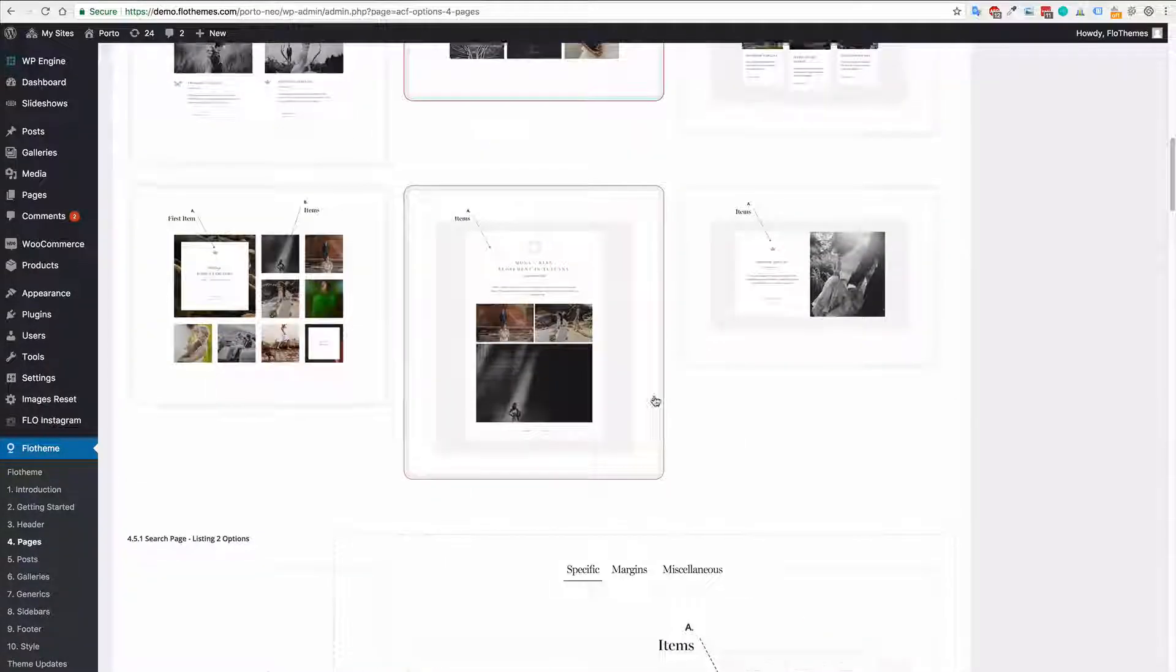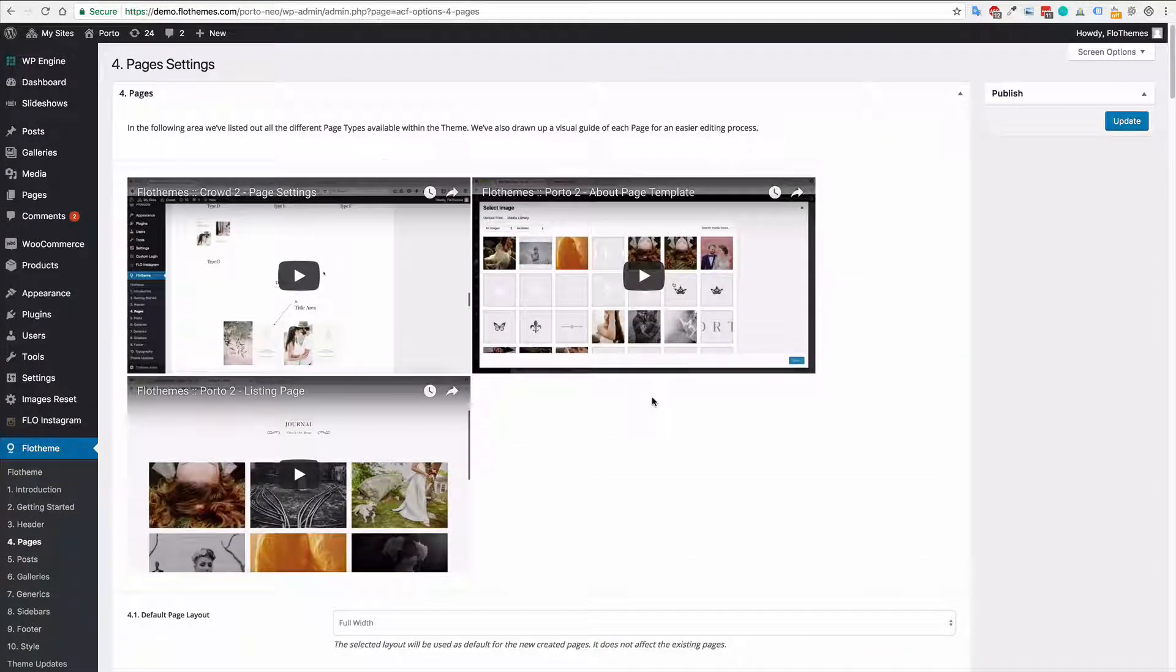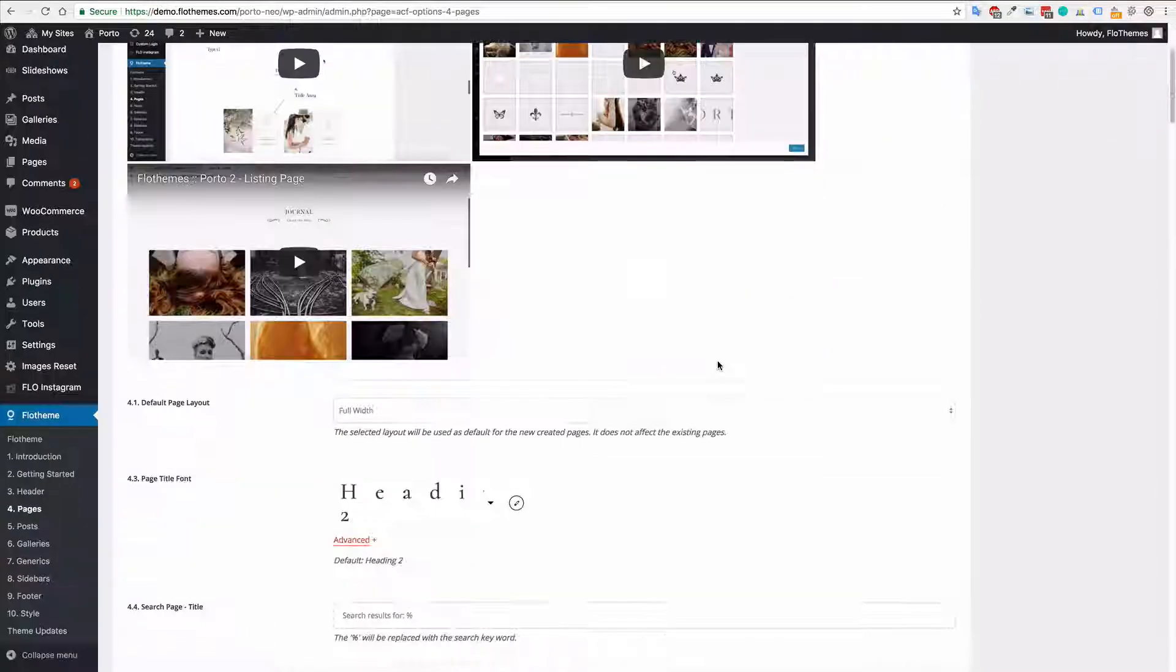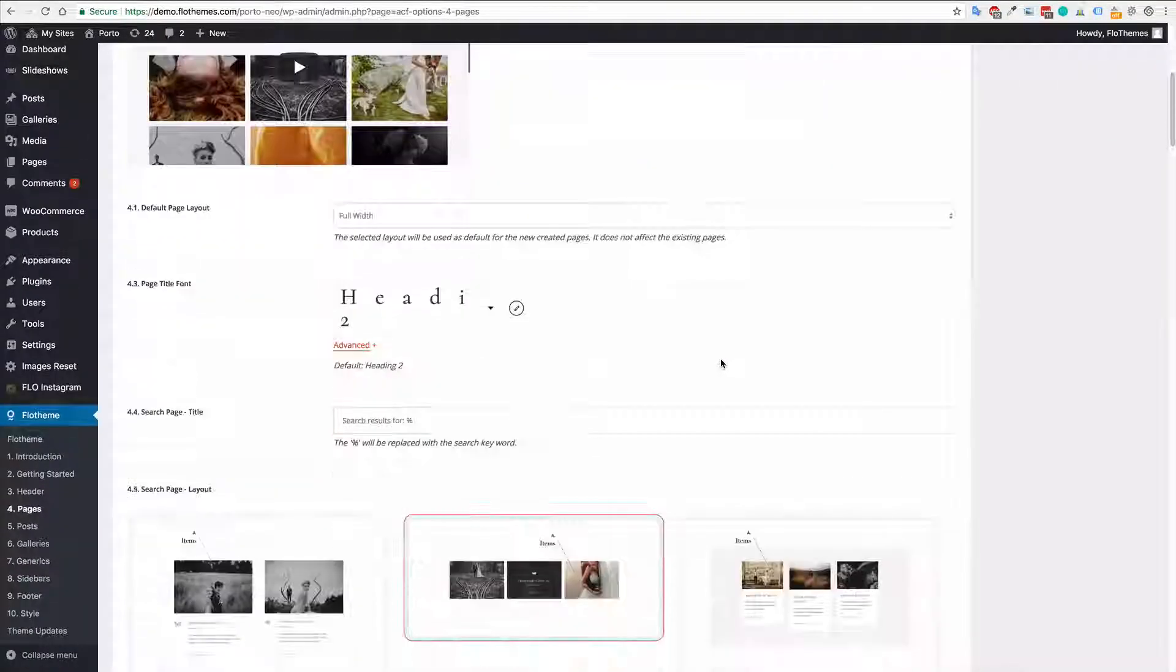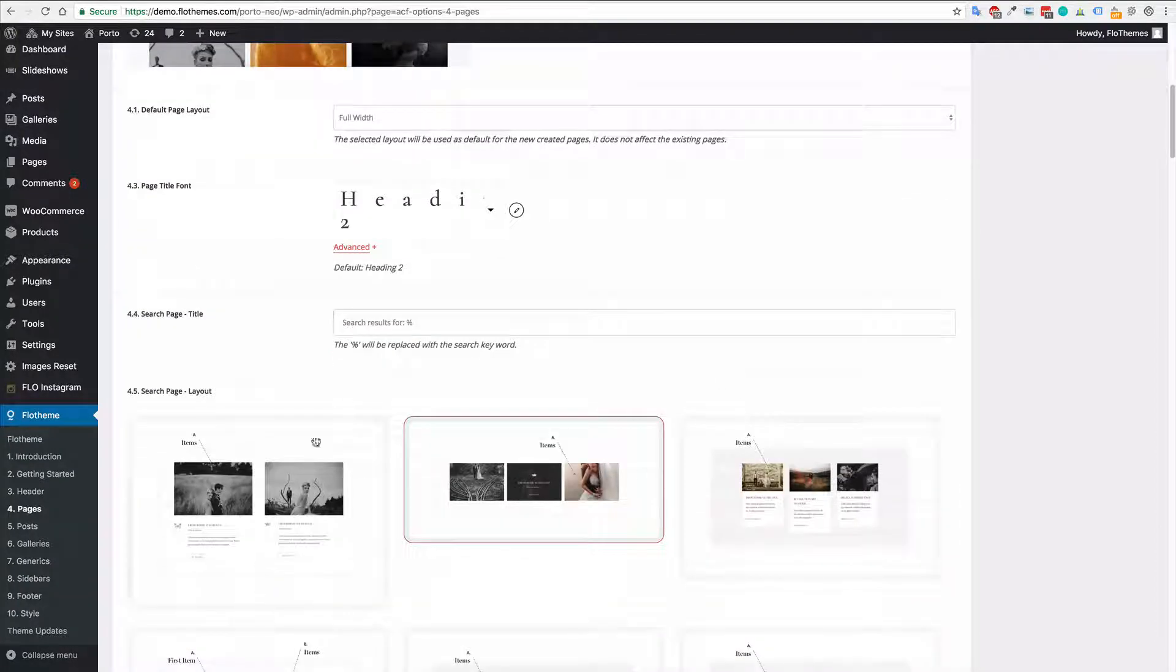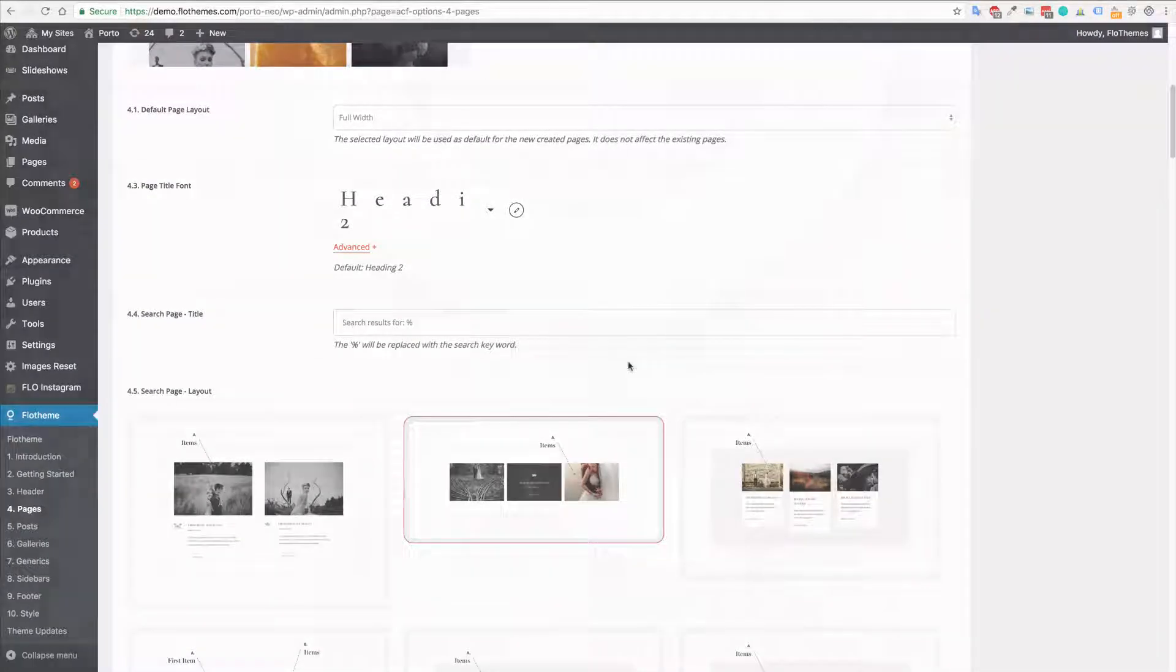So that's it guys. It's a quick overview of the page settings and how you can update the layouts for your search page and your archive page. Hopefully that helps. Thanks.